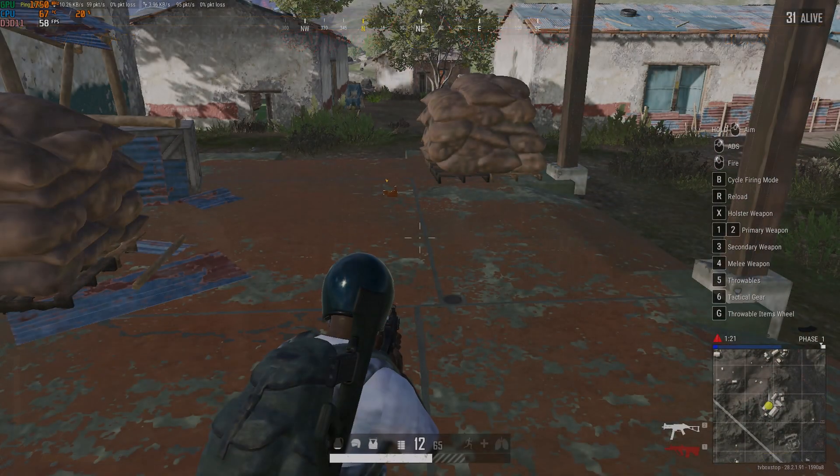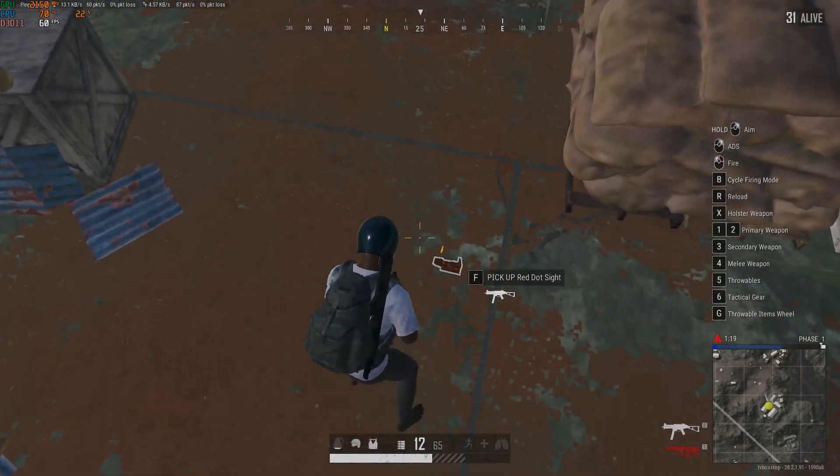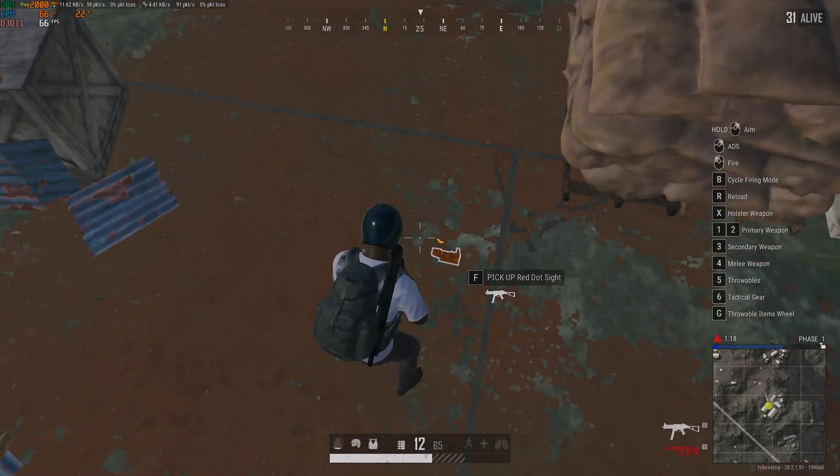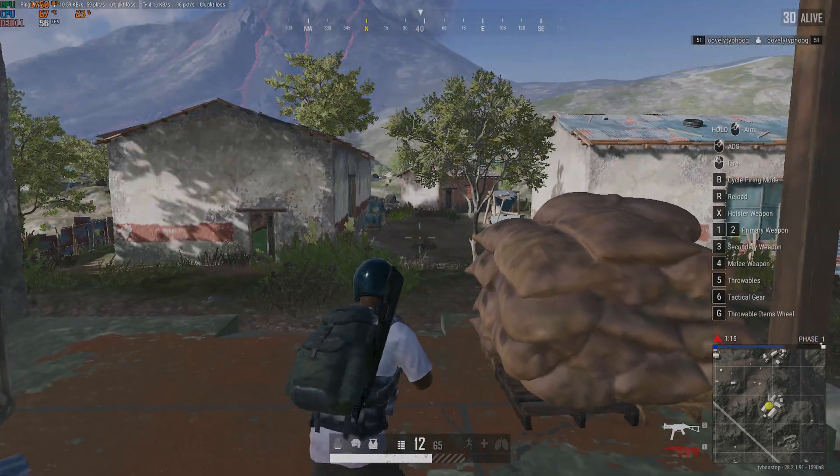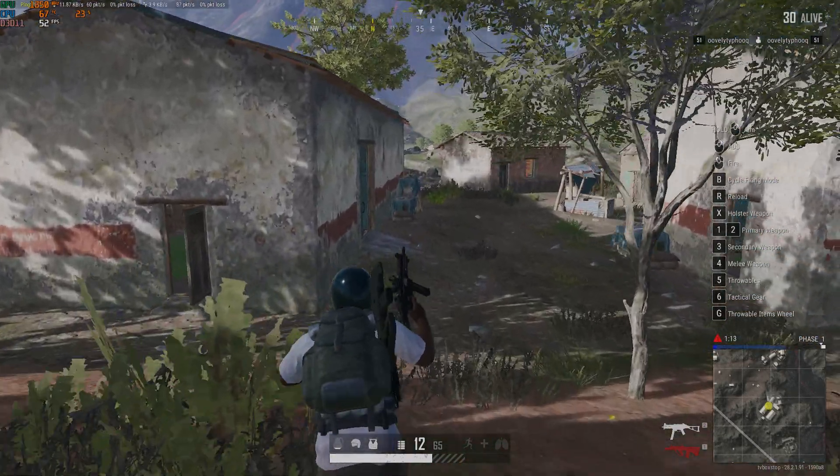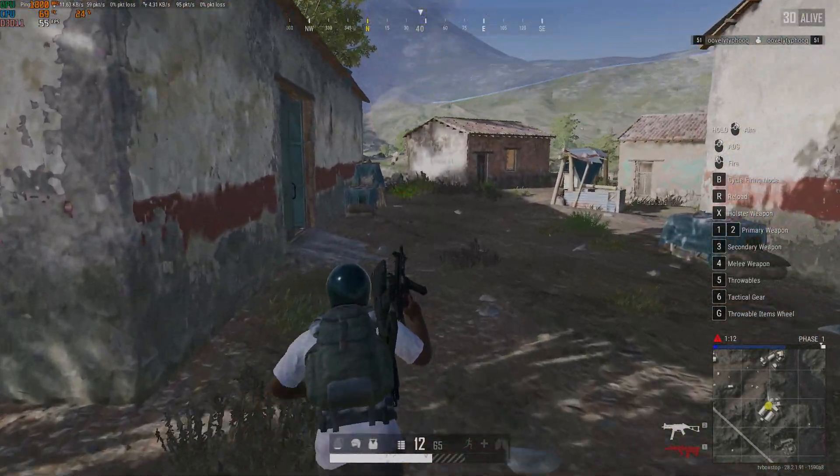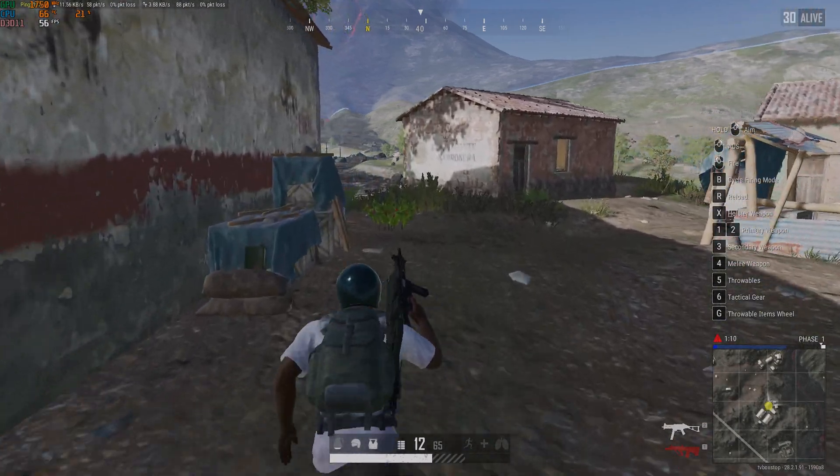This is PUBG on the Steam platform and at 1080p on medium graphics settings, you are getting the same behavior where it peaks at 60FPS and drops into the 40s at times.